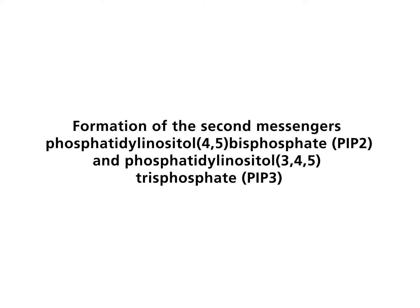PI5 kinase may phosphorylate this compound to PIP2. Finally, PI3 kinase generates PIP3.